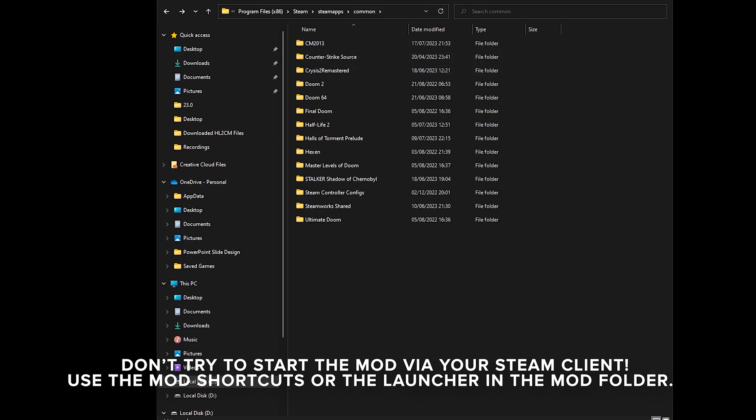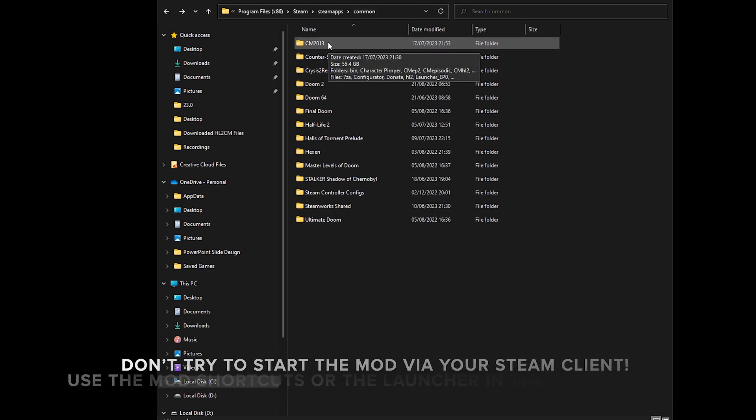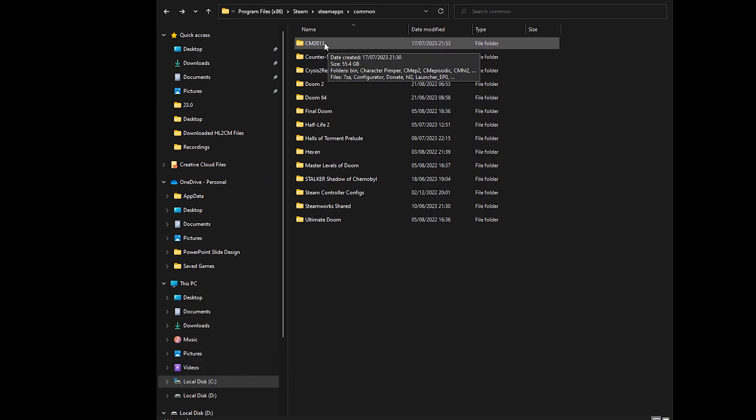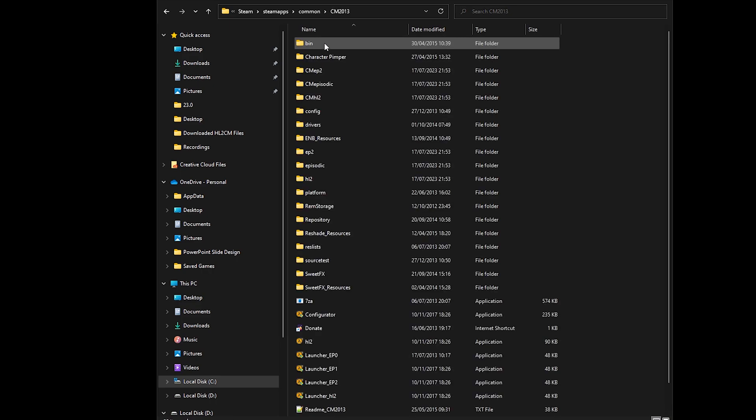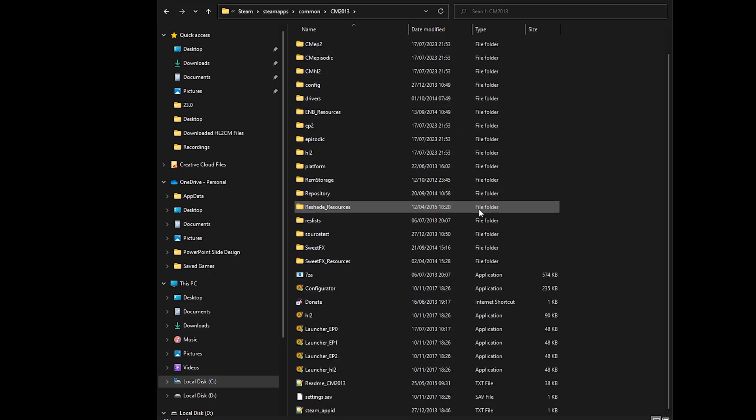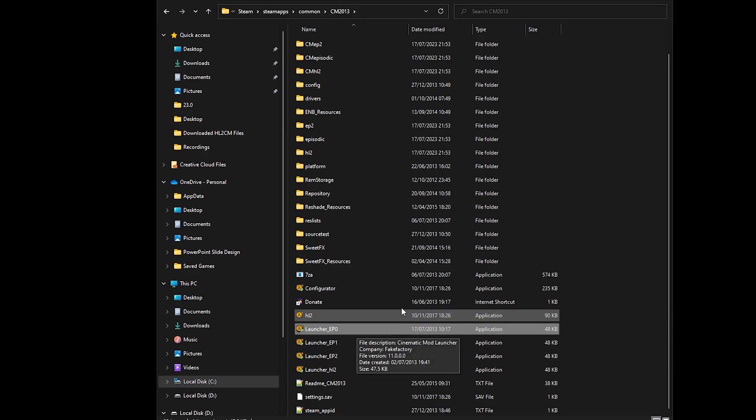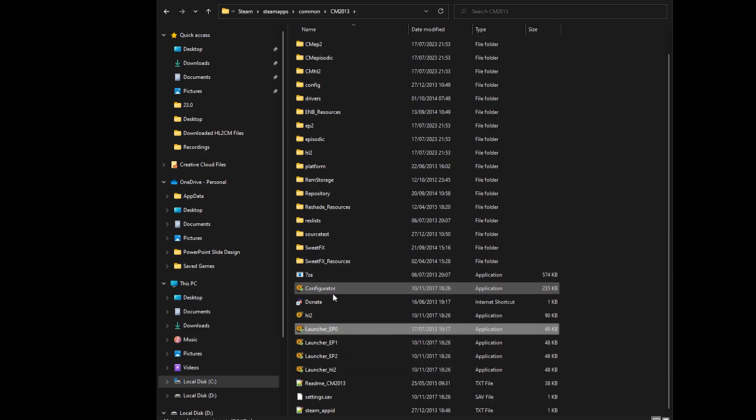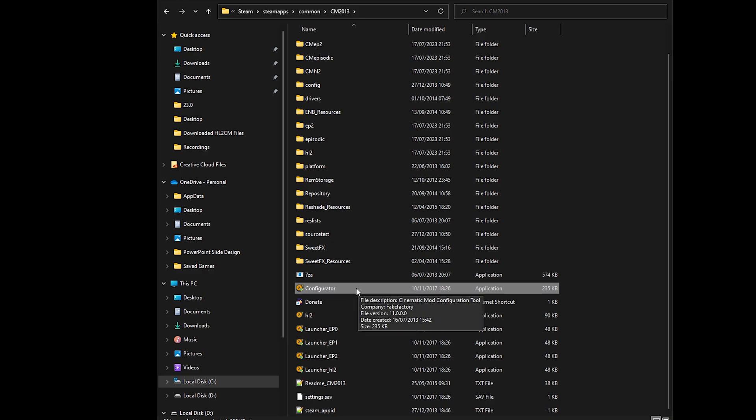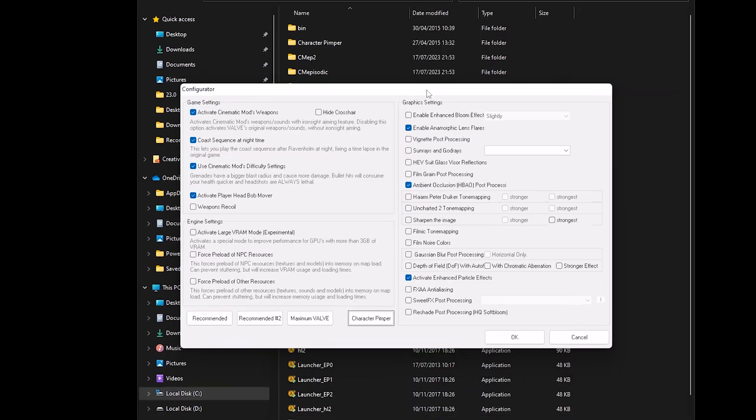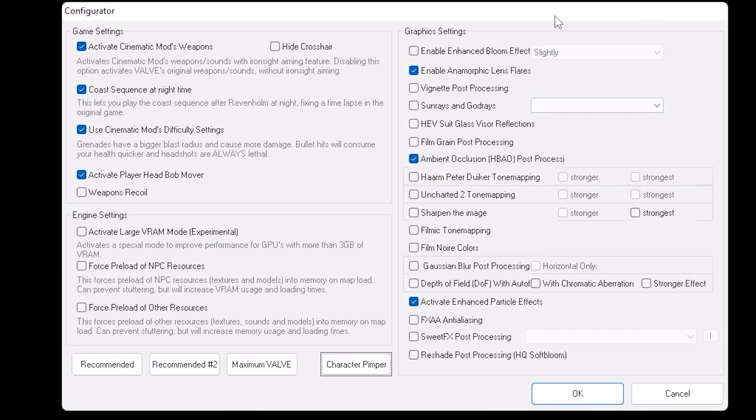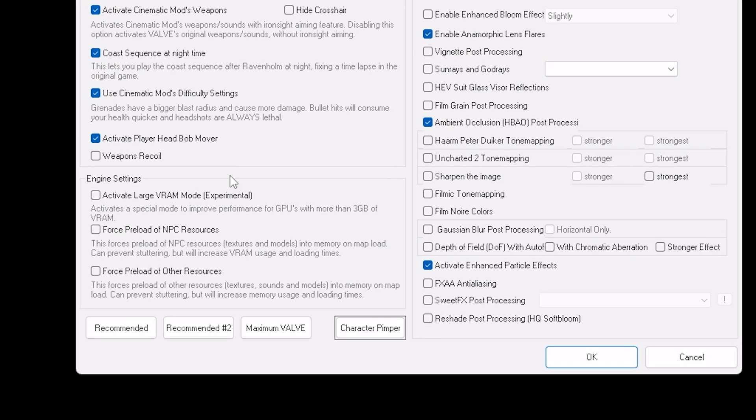So the first thing to do is you can now start Steam. And once started, double click on the Cinematic Mod 2013 folder. And before we launch it with Episode 0, I recommend going into the configurator just to have a look and to see what kind of settings you might like to use.